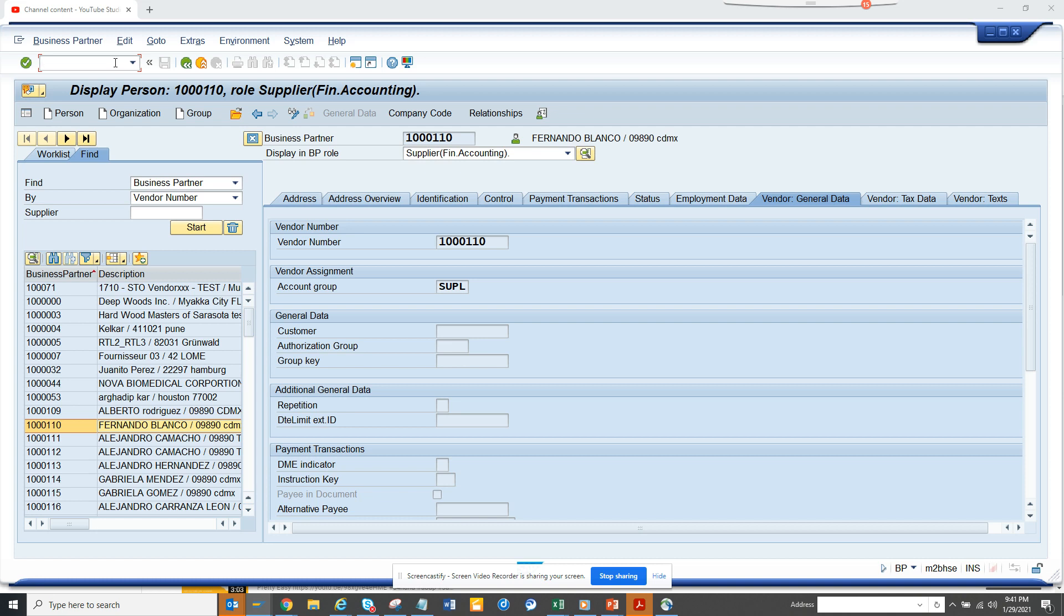Hi friends, today we are going to talk about the different function modules that are getting called in the Business Partner transaction code for certain things and how you can get those things without debugging.